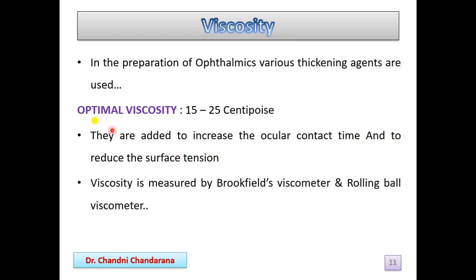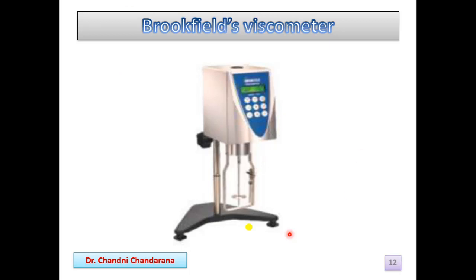To measure viscosity, we use the Brookfield viscometer. In ophthalmic preparations, various thickening agents are used, and the optimal viscosity should be 15 to 25 cps. These agents are added to increase the ocular contact time or to reduce surface tension. Viscosity can be measured using the Brookfield viscometer or a rolling ball viscometer.